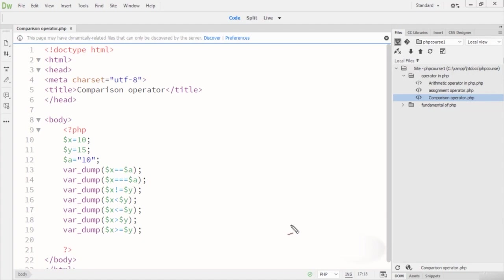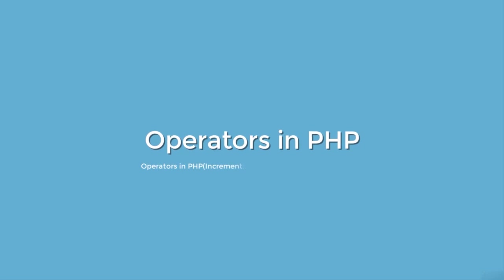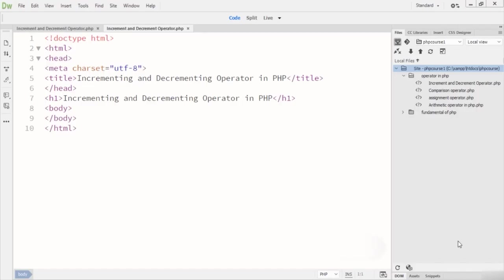Hope you understand what the comparison operators are and how to use them in PHP code. This is a very simple lecture. If you find any problem regarding this lecture, please let me know and thanks for watching.